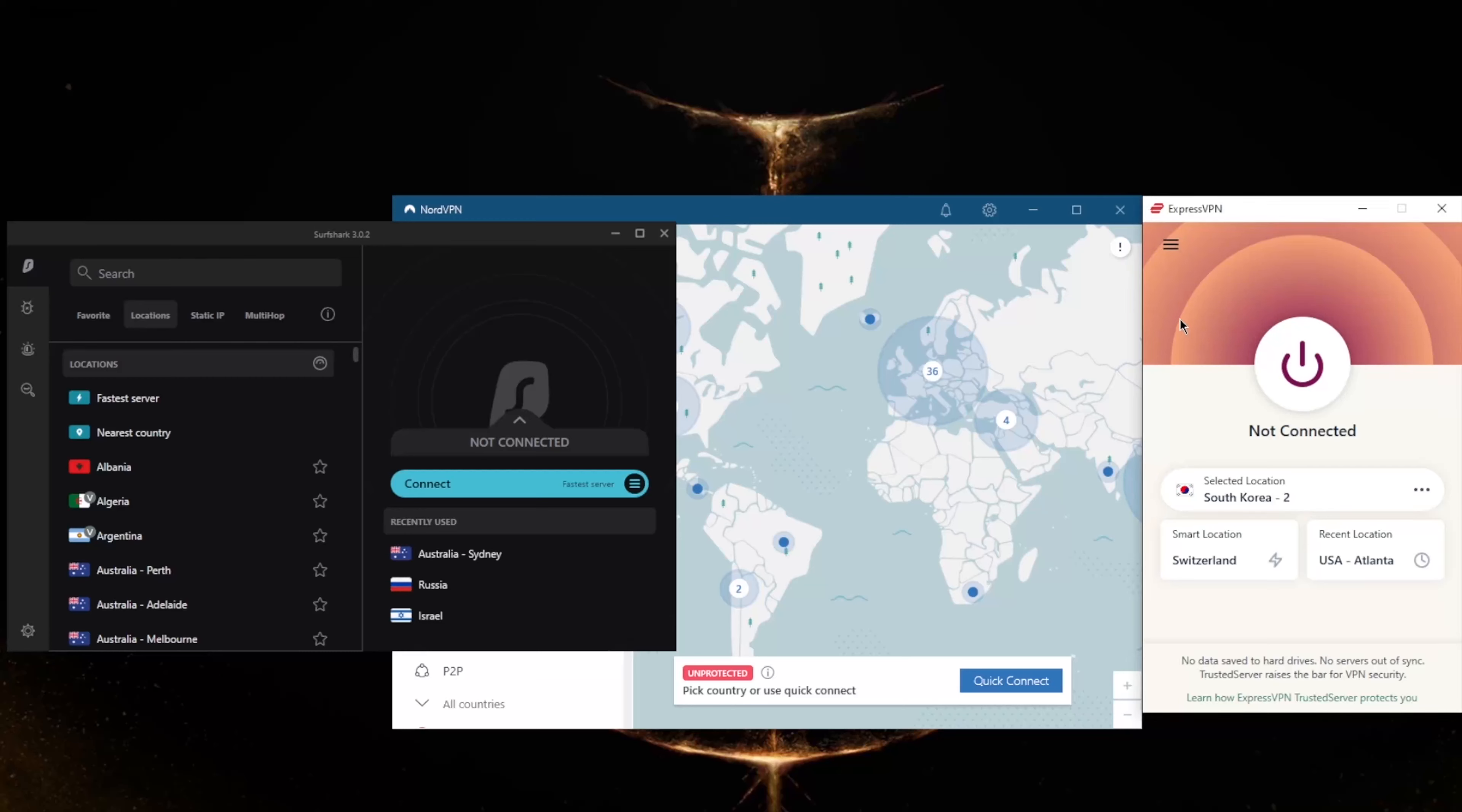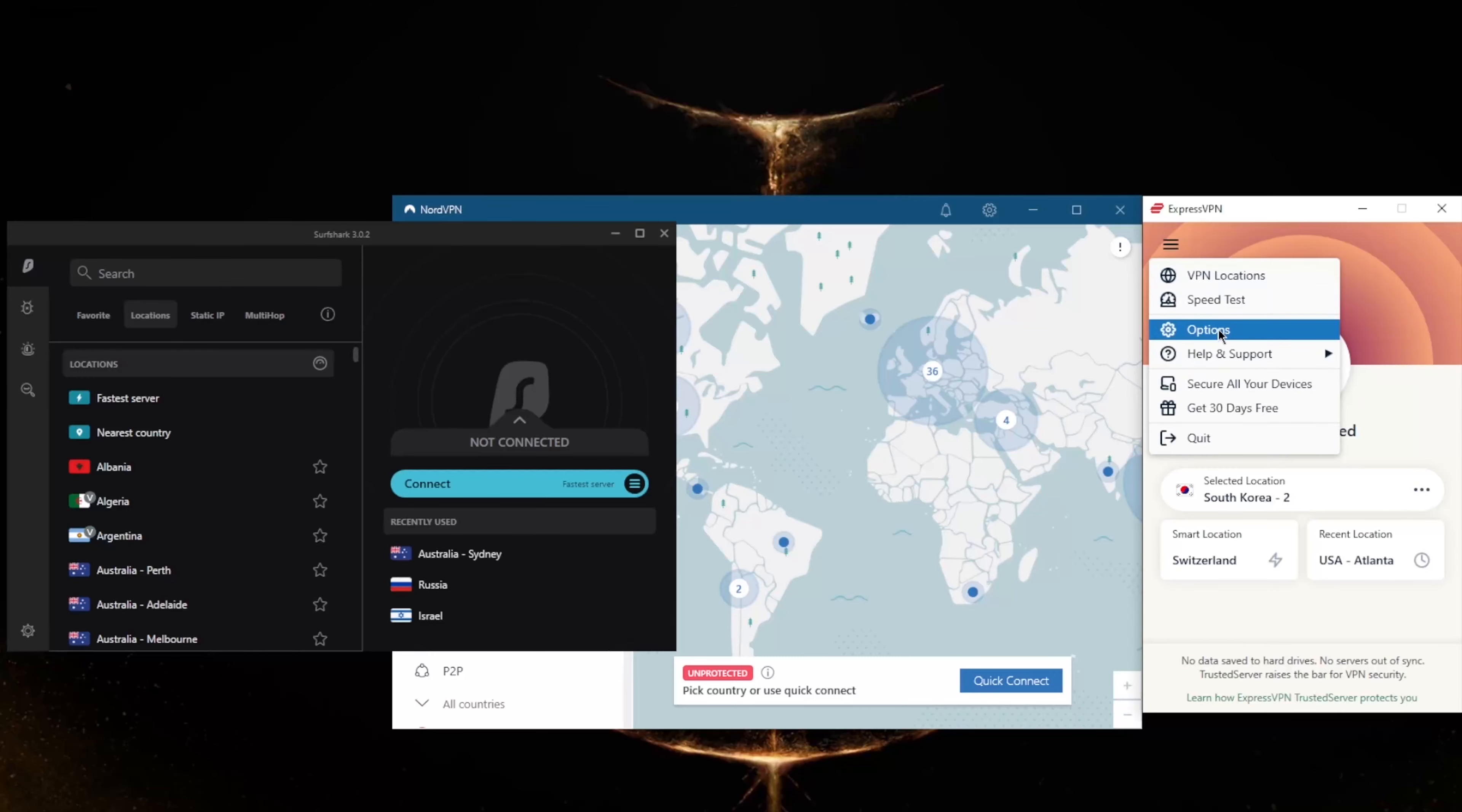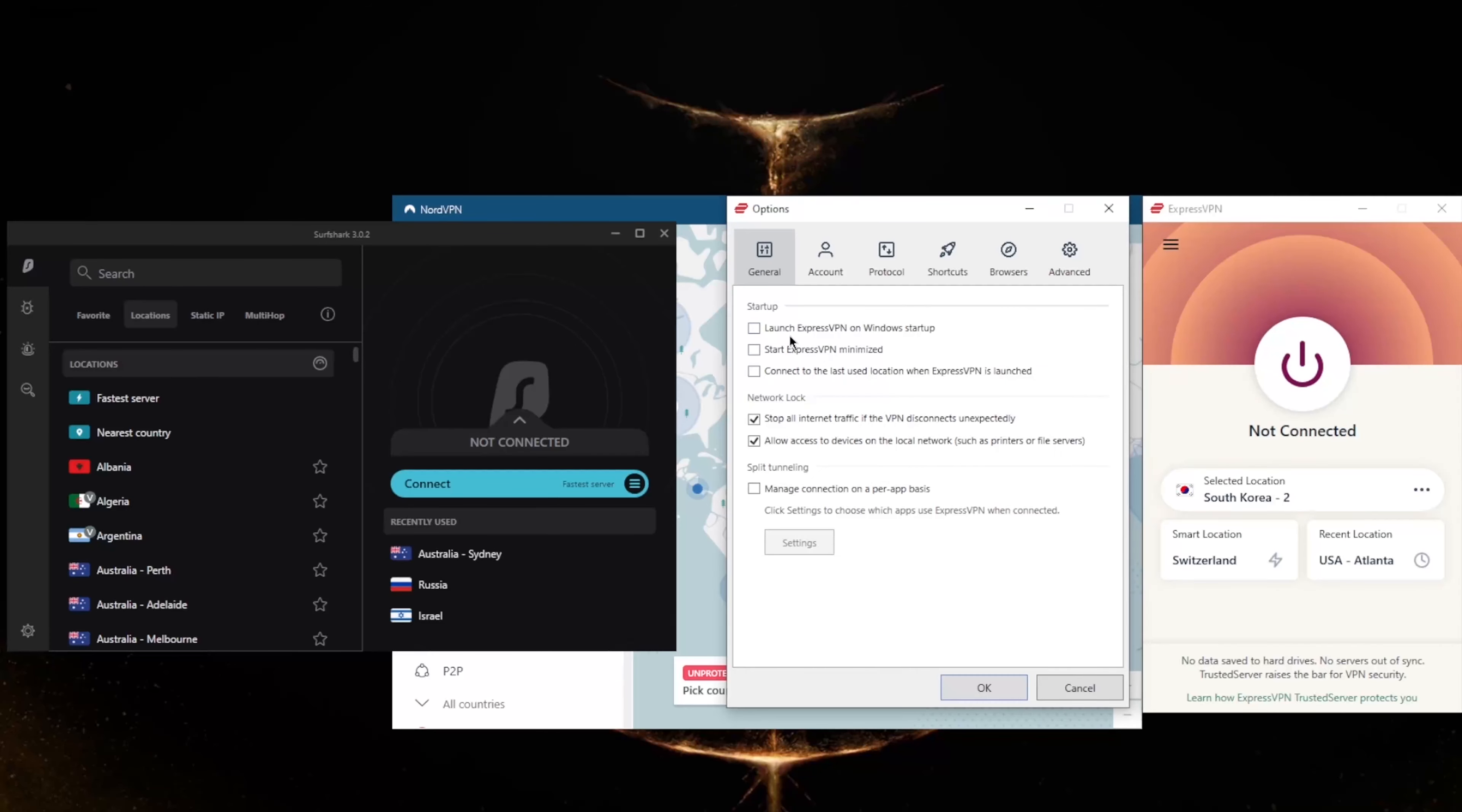ExpressVPN has over 3,000 servers in 94 countries and will allow you to secure up to five devices per subscription. ExpressVPN has basic features such as the internet kill switch, which is called Network Lock in Express, and split tunneling.